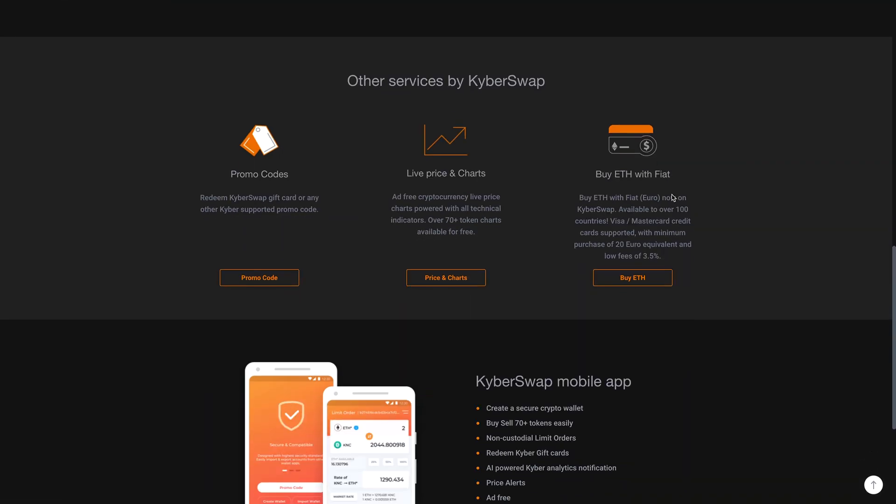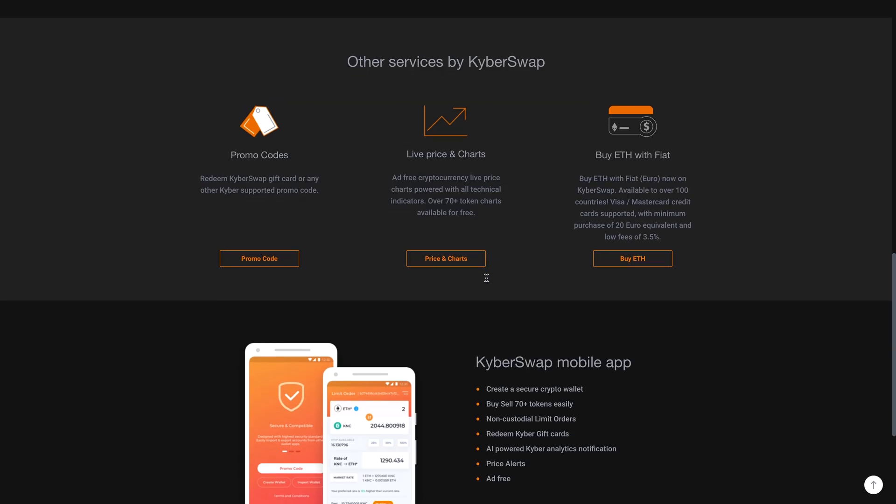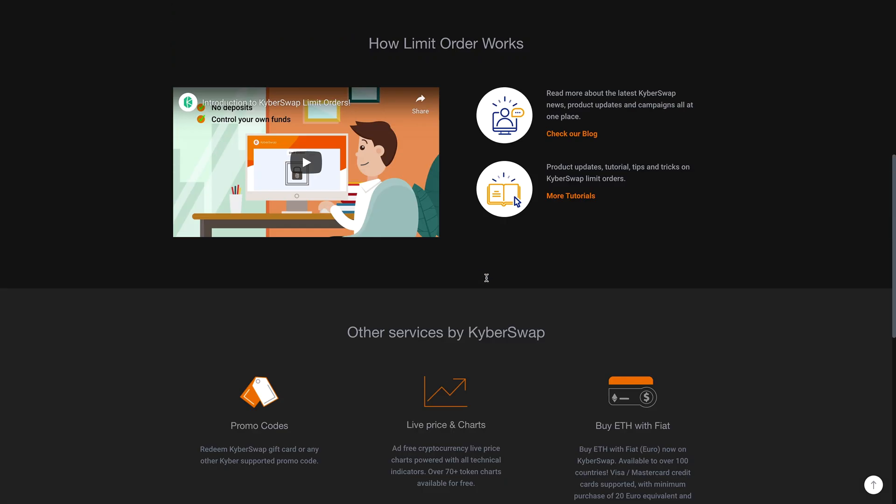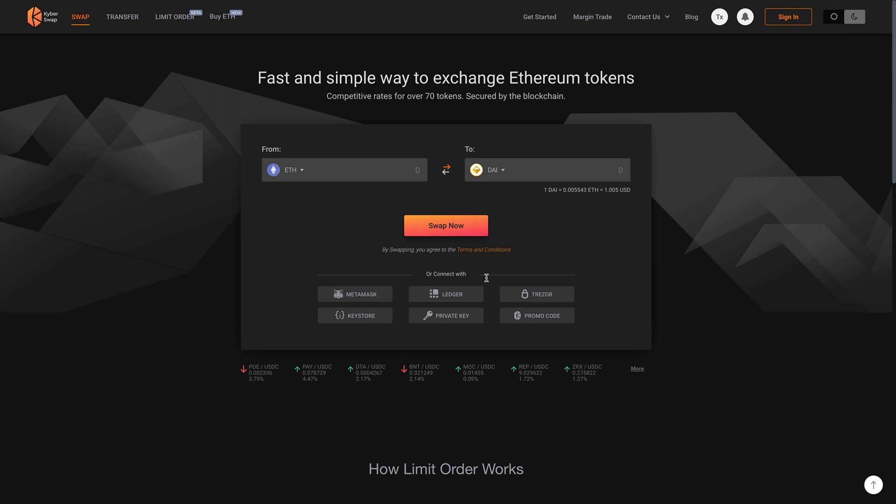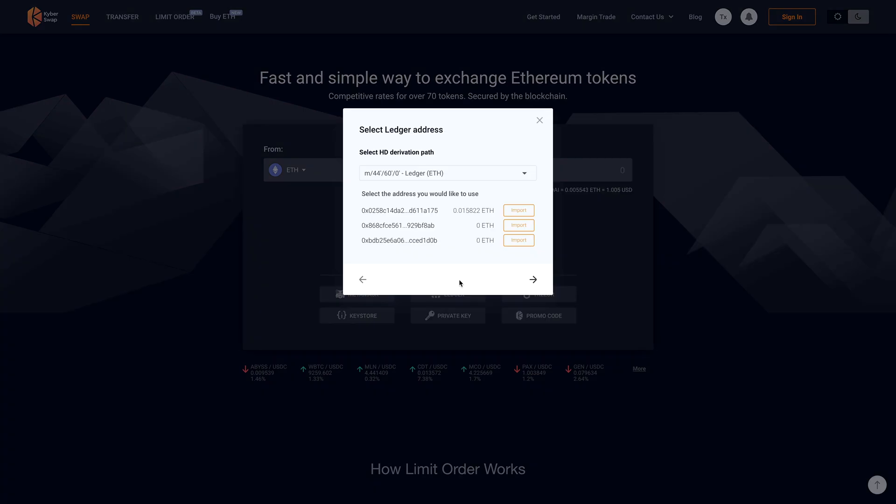So looking at this, and yeah, they have a mobile app, but for myself, I don't have an account with them. I will use my Ledger for this. So what I'm going to do is I am going to connect my Ledger to this. So I'm just going to click Ledger and I've already got my Ledger connected to my computer. So I'm just going to click import here.